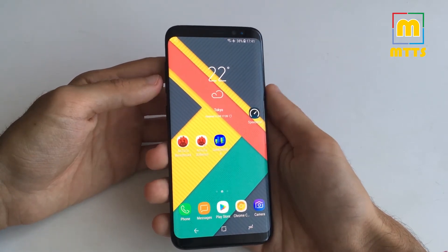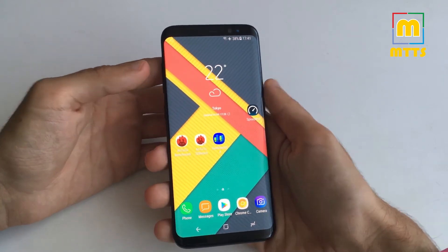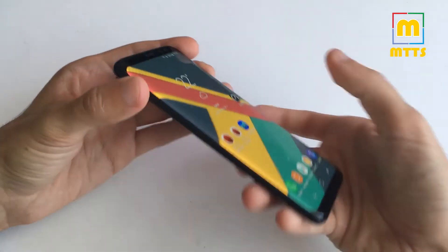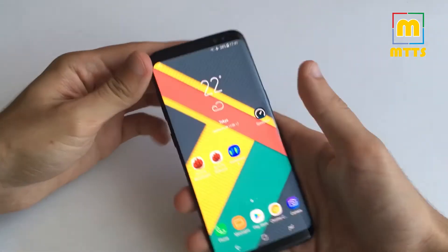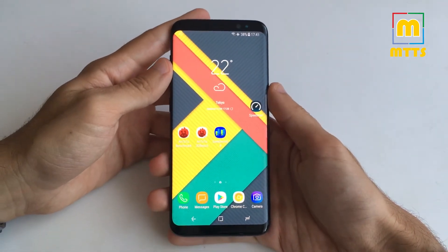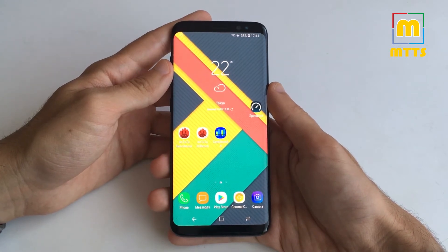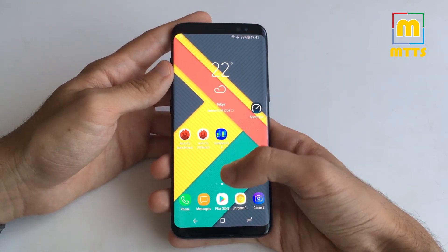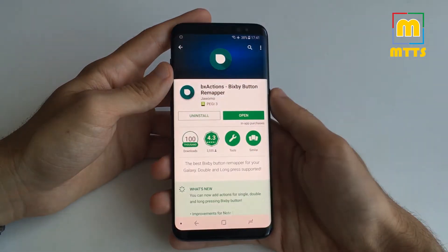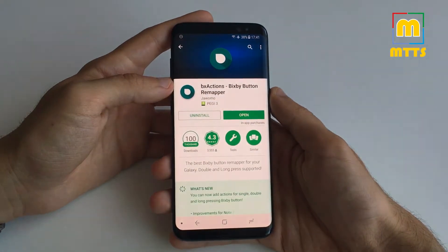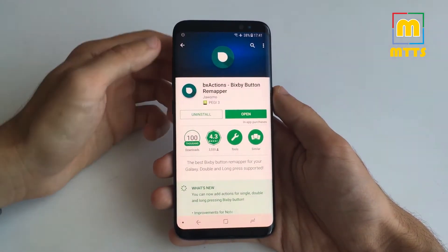I'll be showing you how to deactivate or remap the Bixby key, which sits just below the volume buttons. It's a really simple process — you do not need root access, you do not need a custom ROM. It's as simple as installing an app. The app you need is BX Actions Bixby Button Remapper.